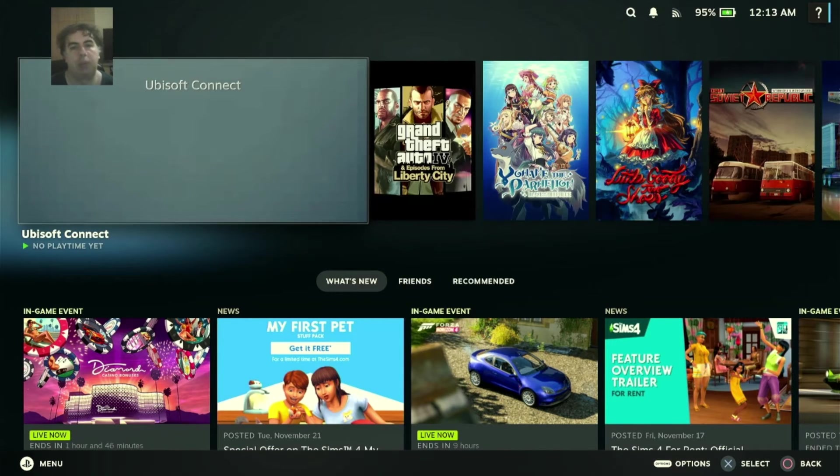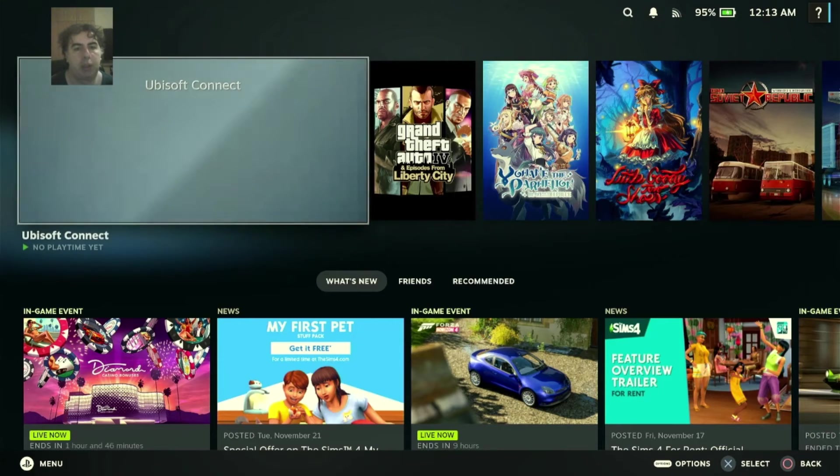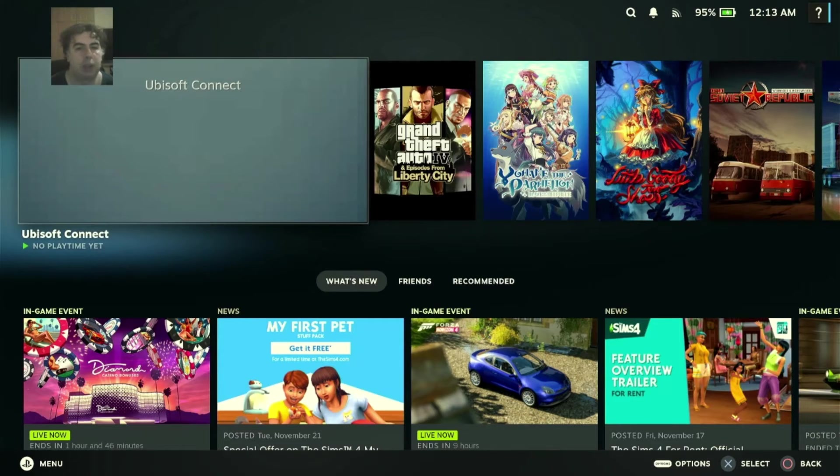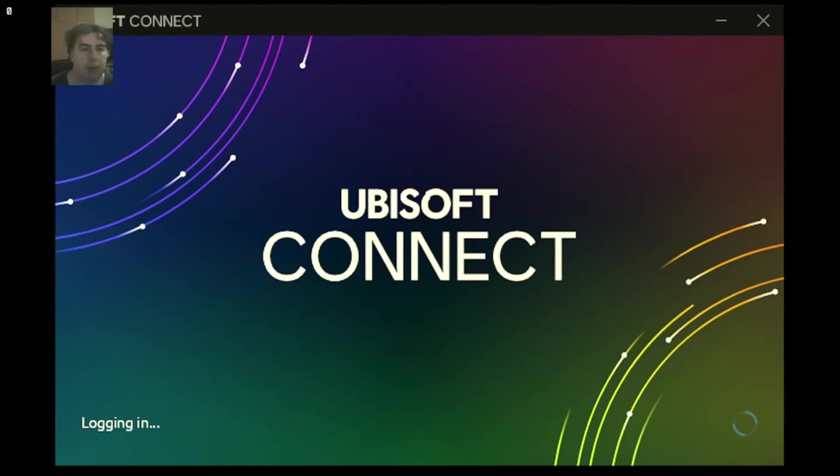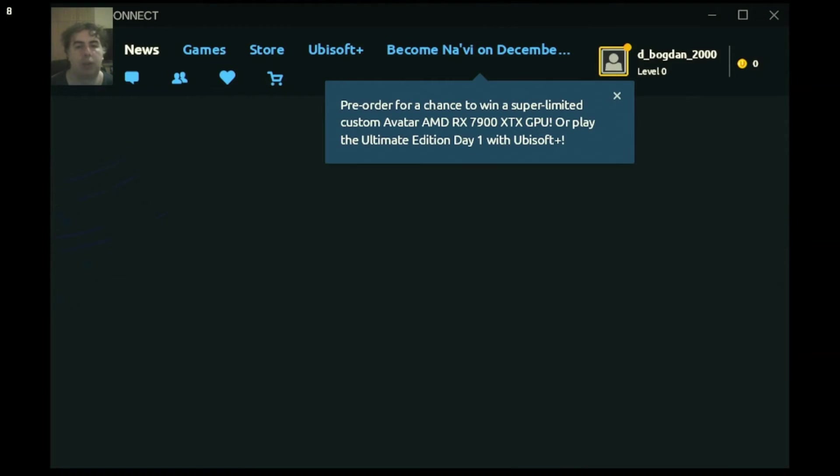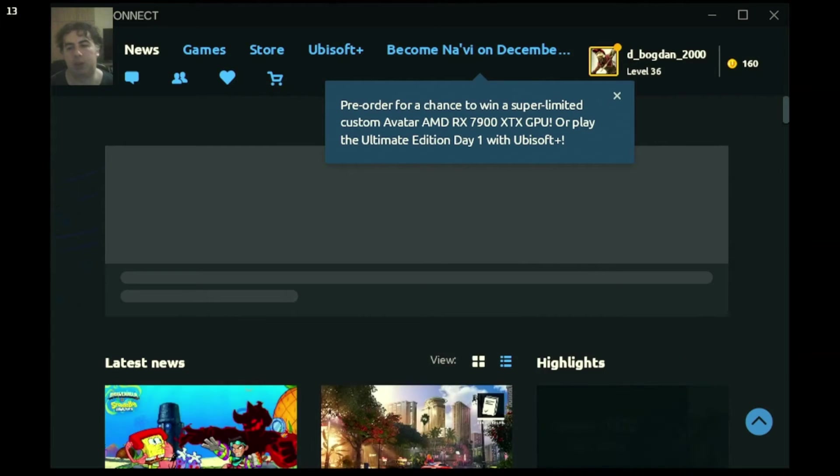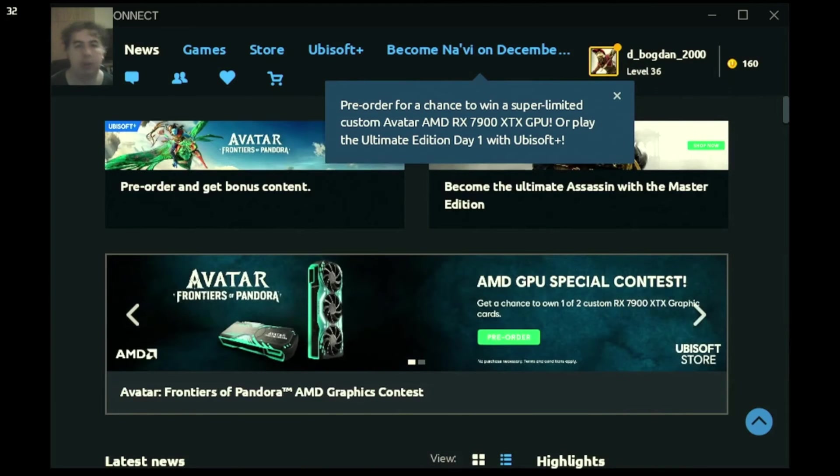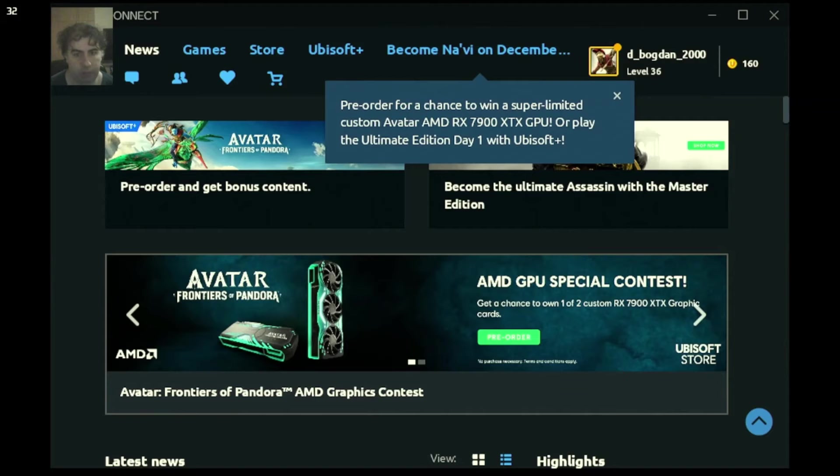And surprisingly it will work from it. Unbelievable isn't it. Ubisoft Connect. Here the controller doesn't work but the Steam Deck will work. You will need to switch between the controller layout.